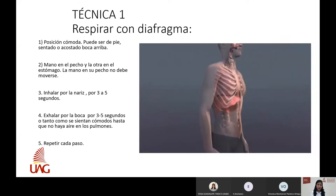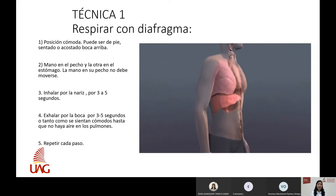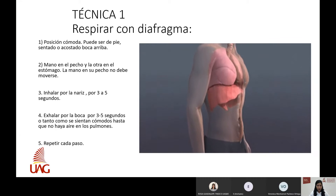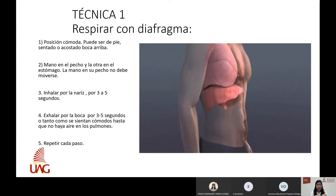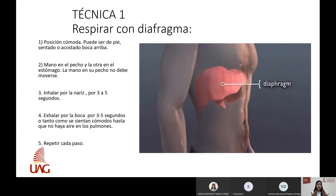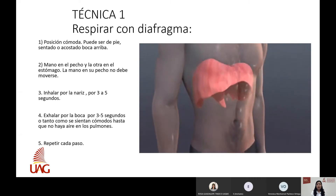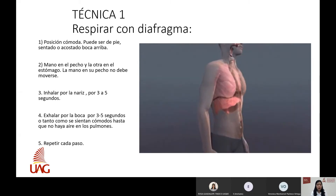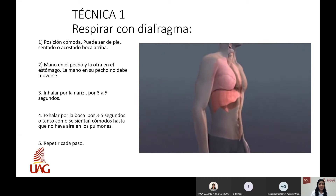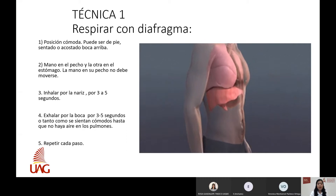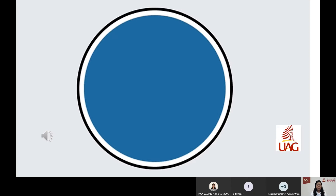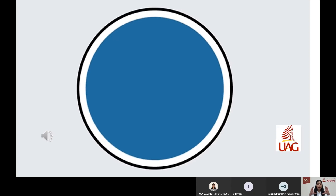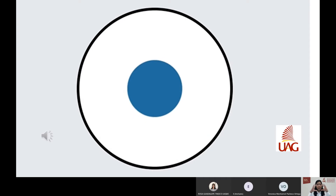Sentado con los pies firmes en el piso, vas a respirar imaginando que hay un globito en tu estómago. Se inhala siempre por la nariz y la exhalación siempre es por los labios. Inhalamos contando de 3 a 5 segundos, sostenemos el aire con el diafragma inflado alrededor de 4 segundos, y después exhalamos por los labios de manera suave. Para ayudarnos, me apoyo de una imagen: el círculo cuando se va inflando indica que estamos inhalando; cuando está completamente lleno, estamos sosteniendo; y cuando se hace pequeño, estamos exhalando. ¿Estamos listos? Comenzamos.